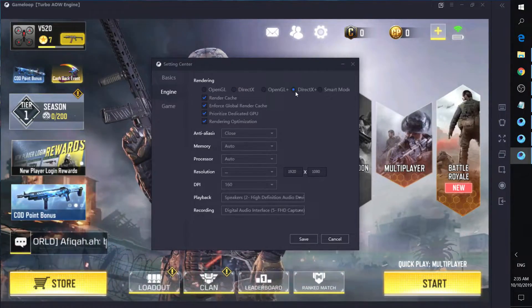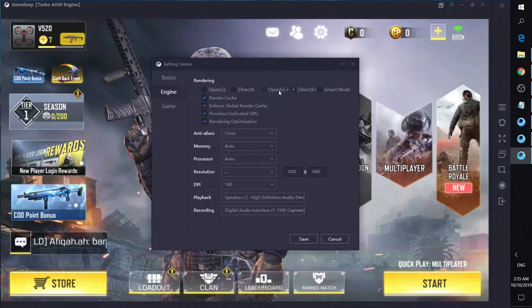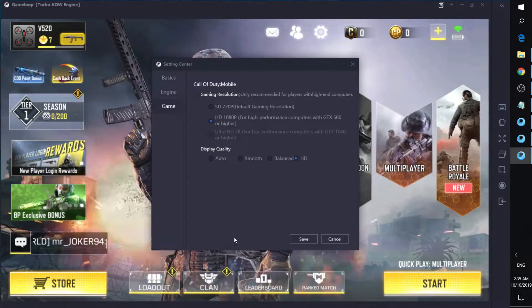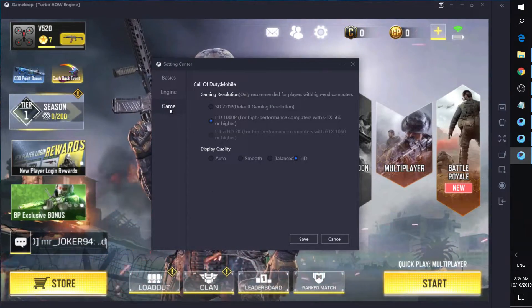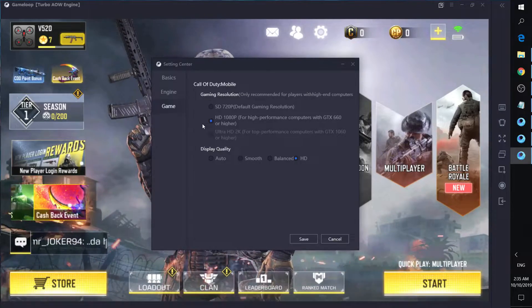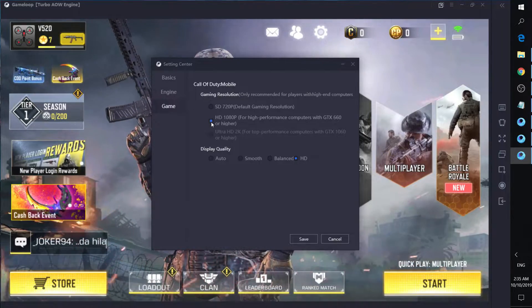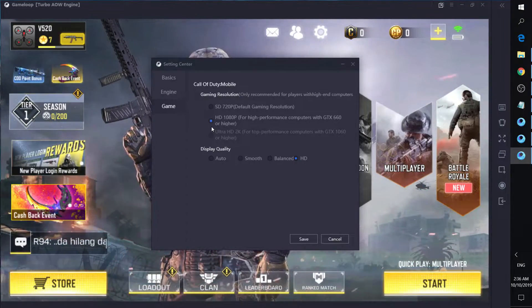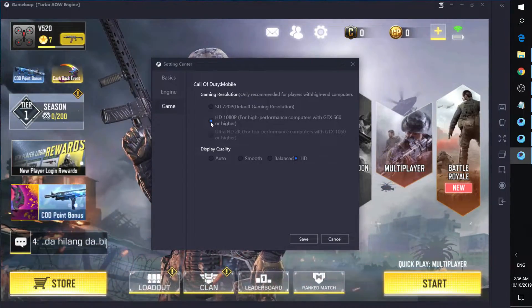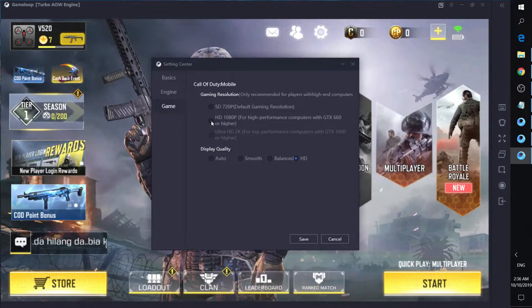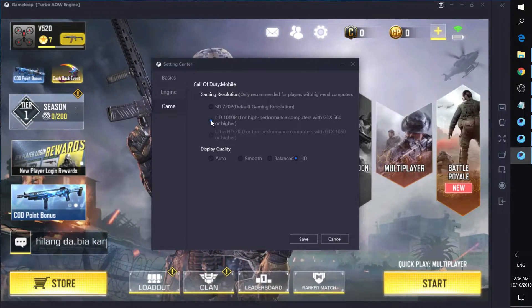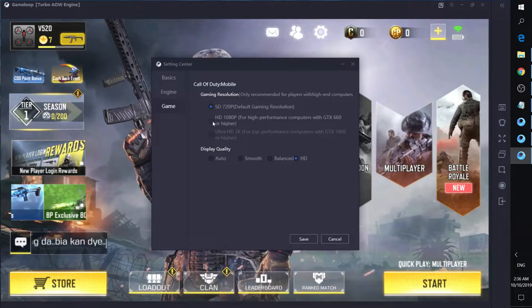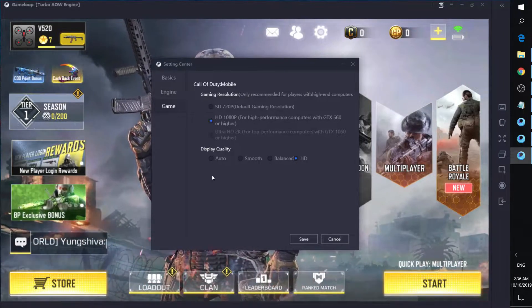For my setup I'll use 1080p. Then go to the game tab — if you are gaming at 1080p, check the HD option. If you are not, select SD.